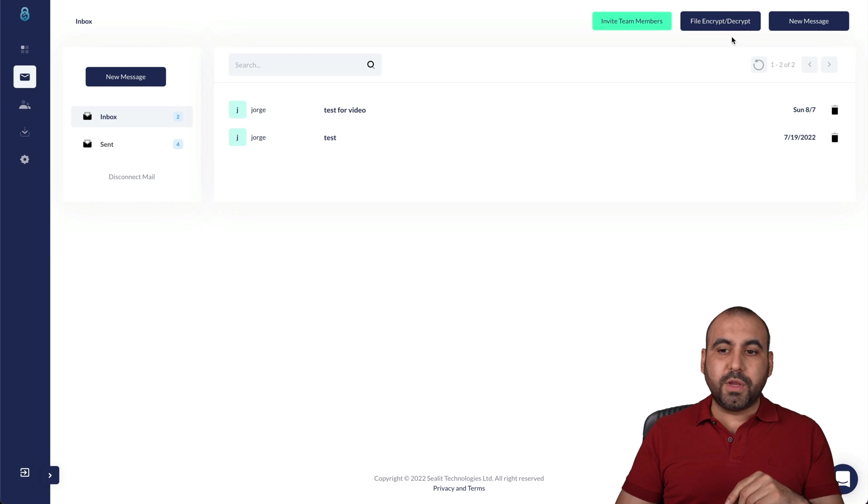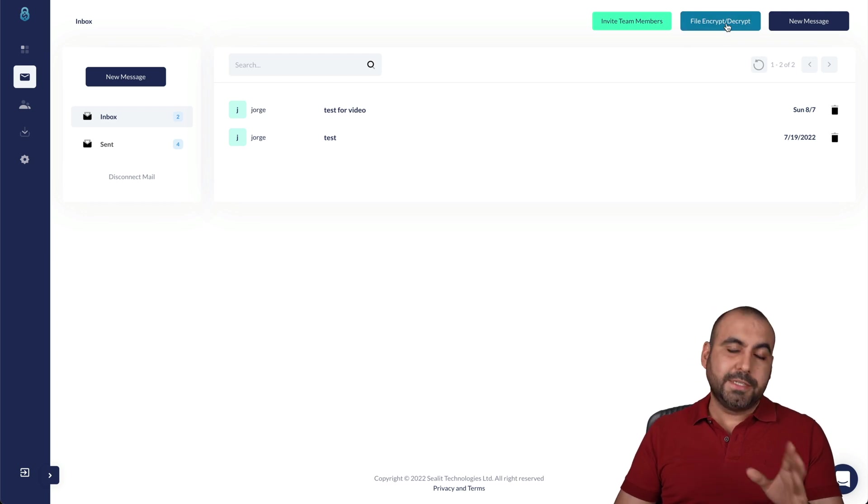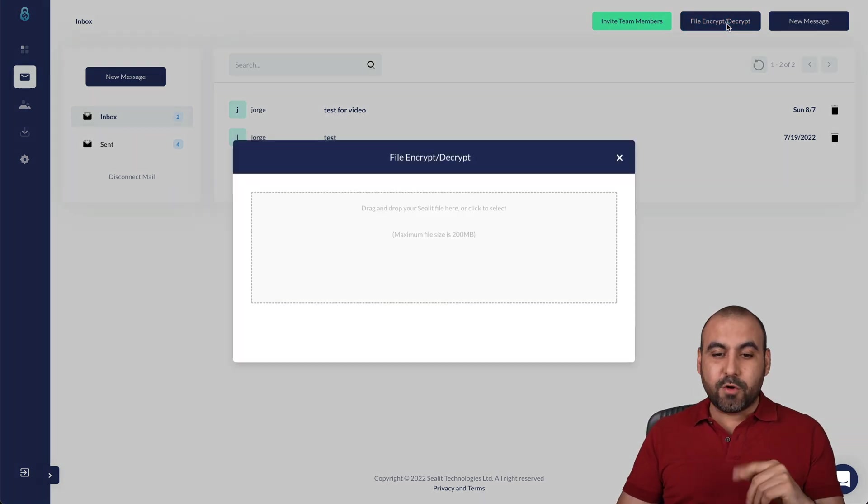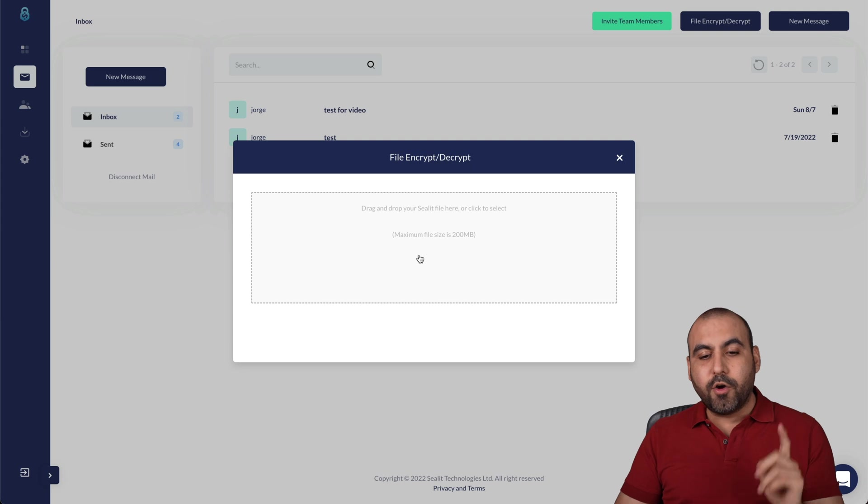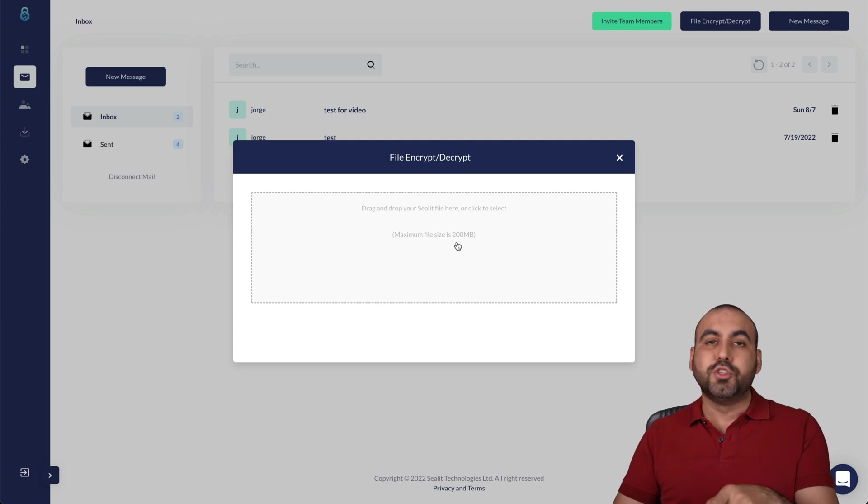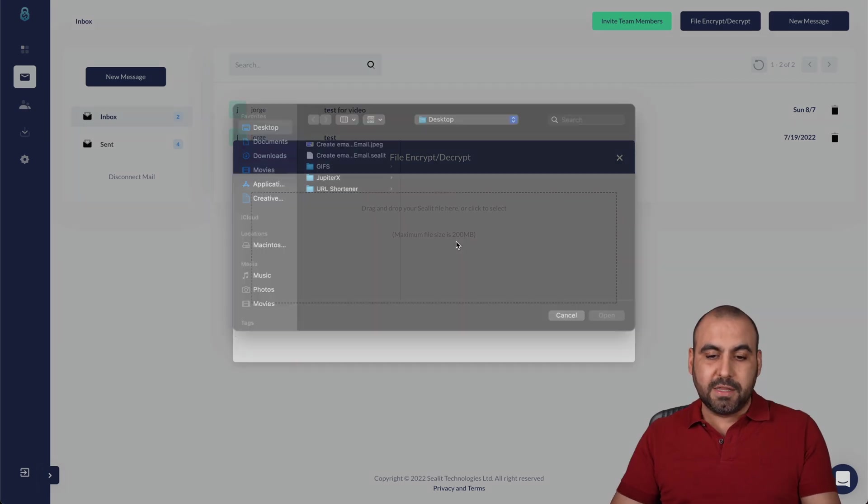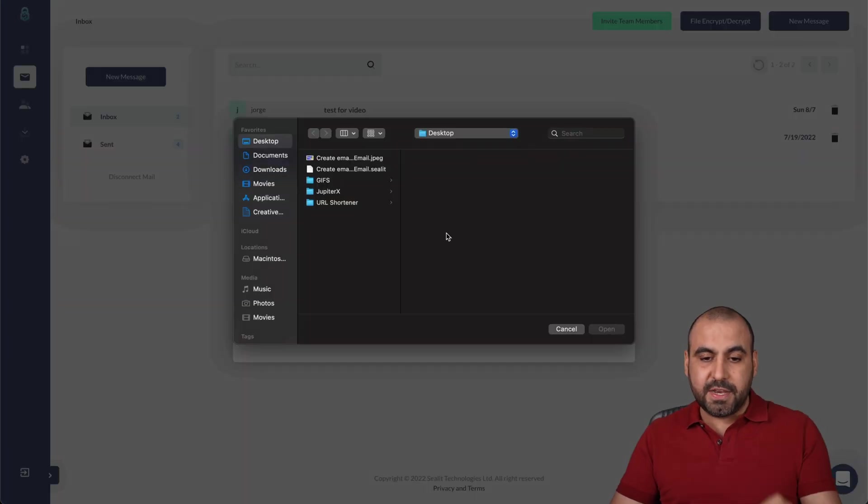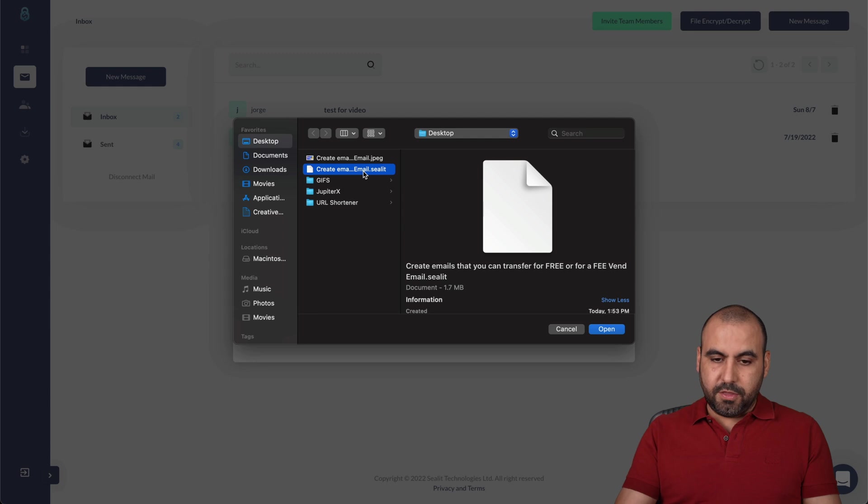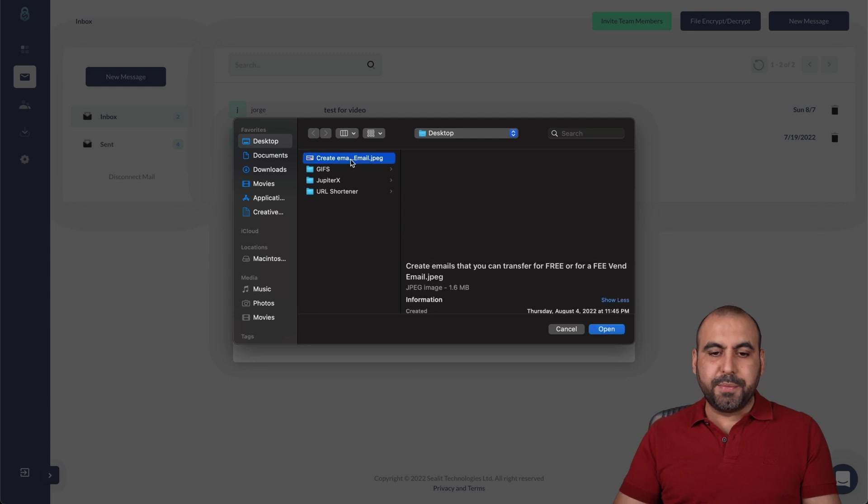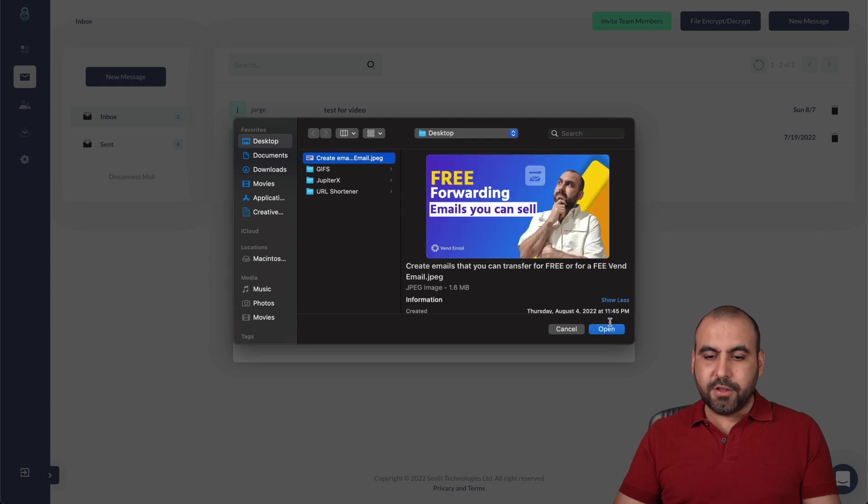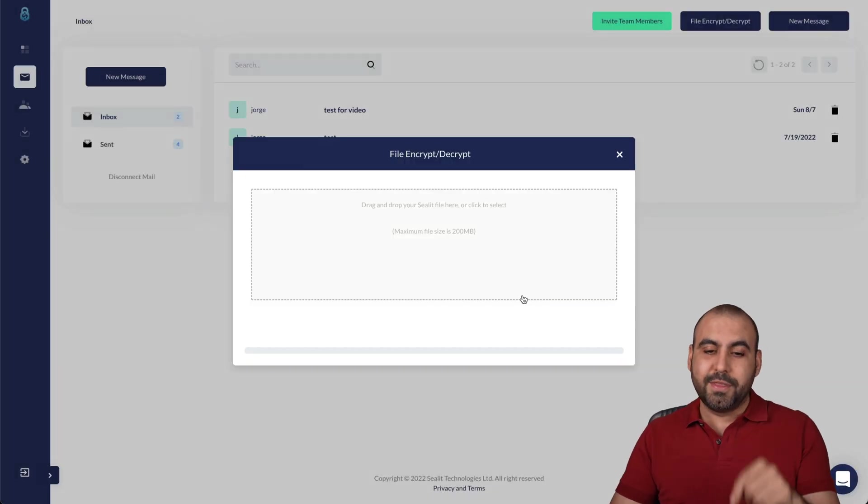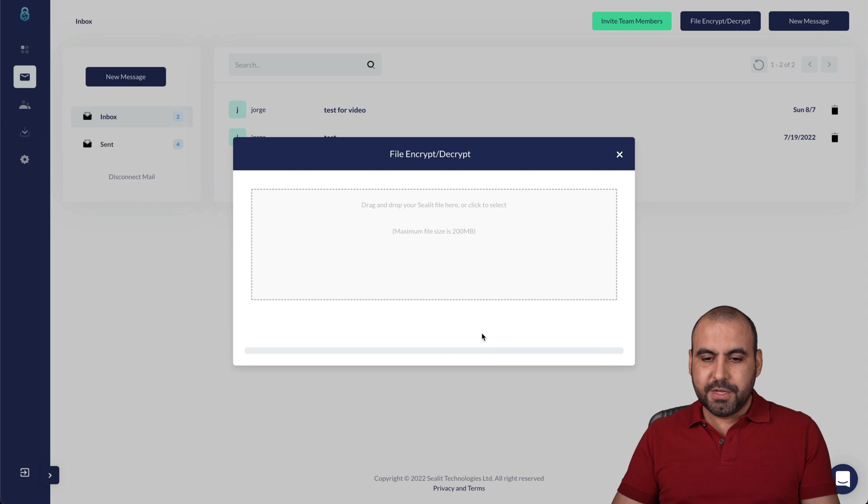And I can also encrypt files. So if I want to encrypt the file, I can go ahead and upload it right here. 200 megabytes is the limit as of this video. So I'll just delete this one right here, which is a previous test, and I'll encrypt this image. So let's wait for that to upload.